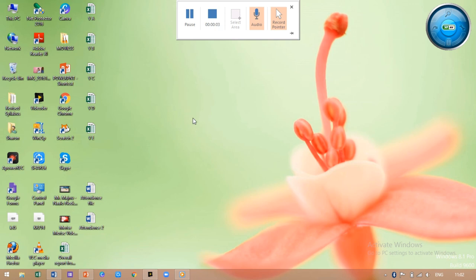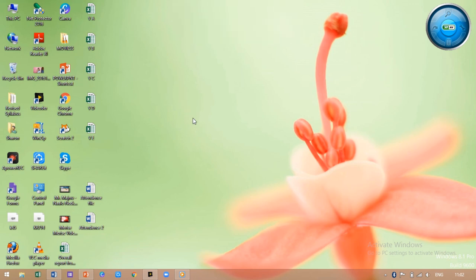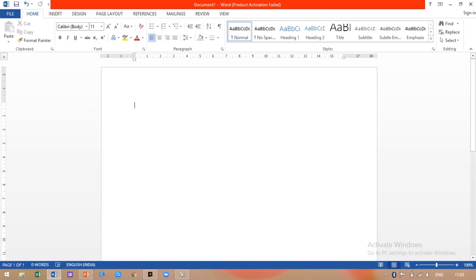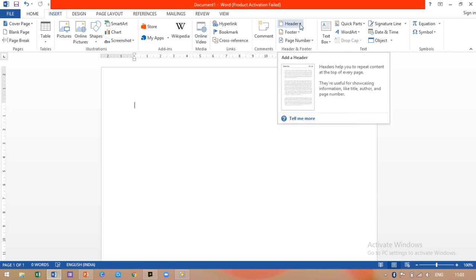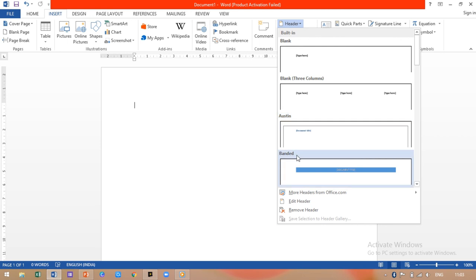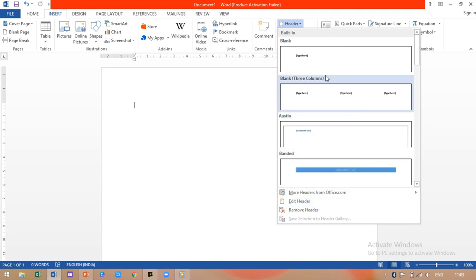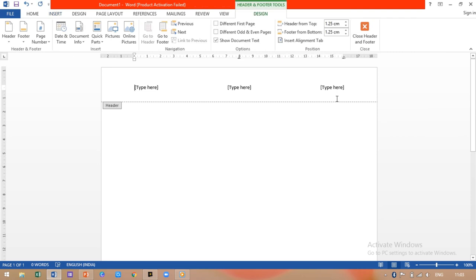Now we are going to see how to insert header and footer in the Word document. Header is at the top of the page and footer is at the bottom. To insert a header, go to your Word document and click on the Insert tab. In the Insert tab you have an option of header and footer. Click on Header — it will give you various types of header styles to choose from. Select any one; I'll select the second one. Your header has been inserted and now you can type whatever you want.